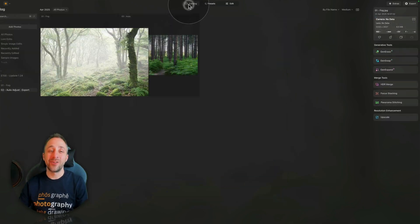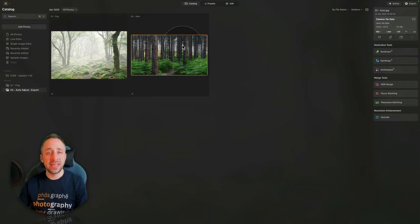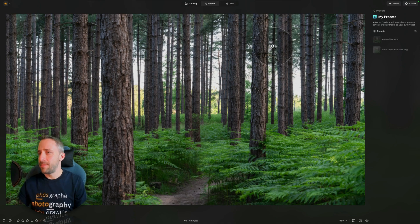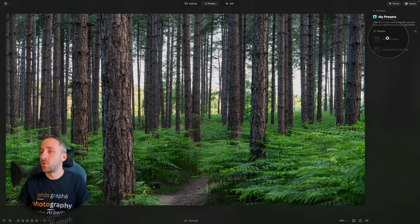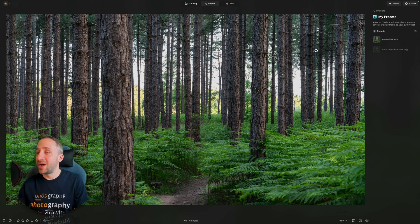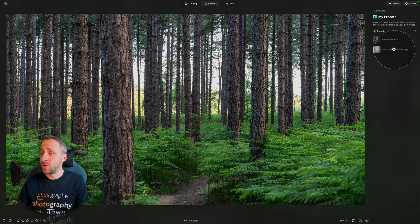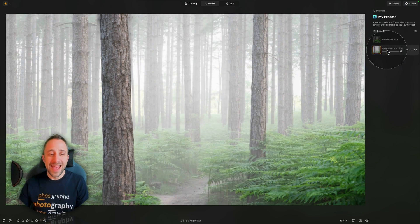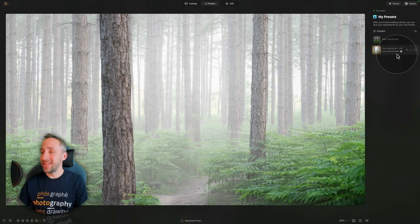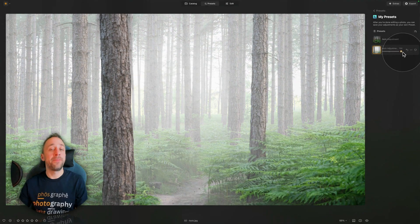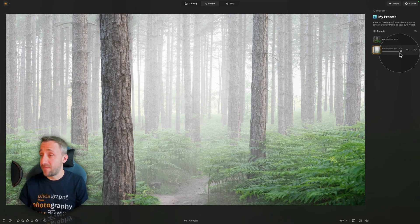Save it. Now, back to the catalog module, where we select the second image, back to presets, and this time, rather than the auto-adjustment, we will pick the auto-adjustment with fog. So, let's click on that. And just like that, we now have an auto-adjustment applied to the image, as well as the fog.